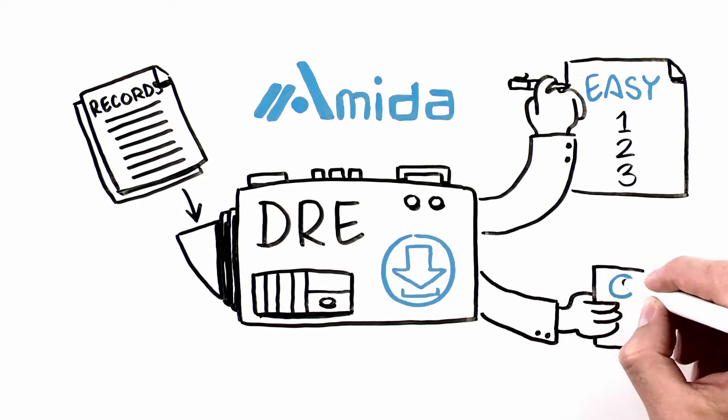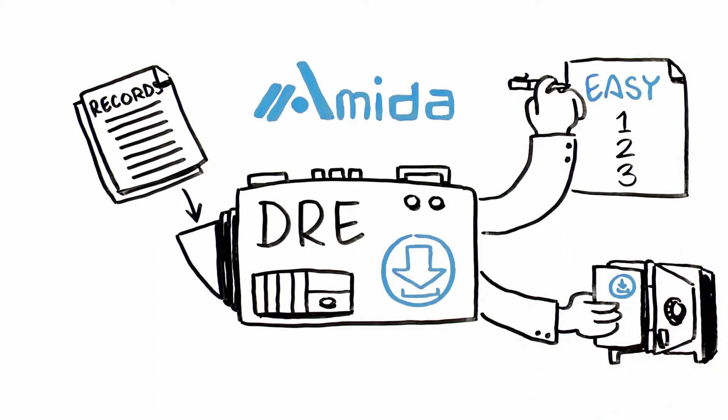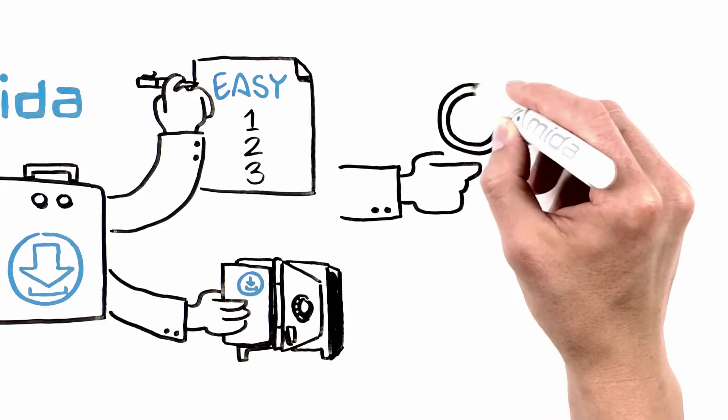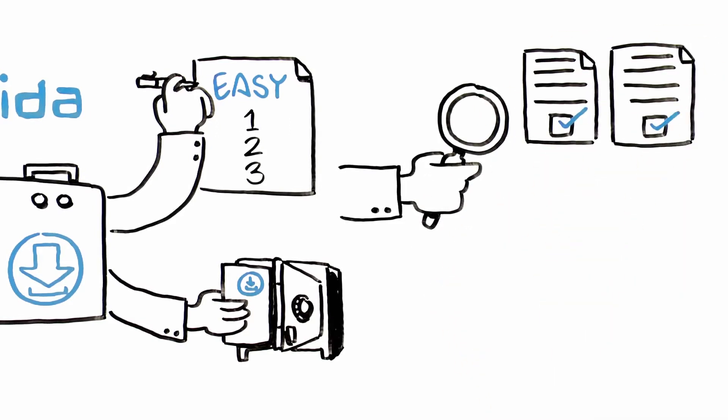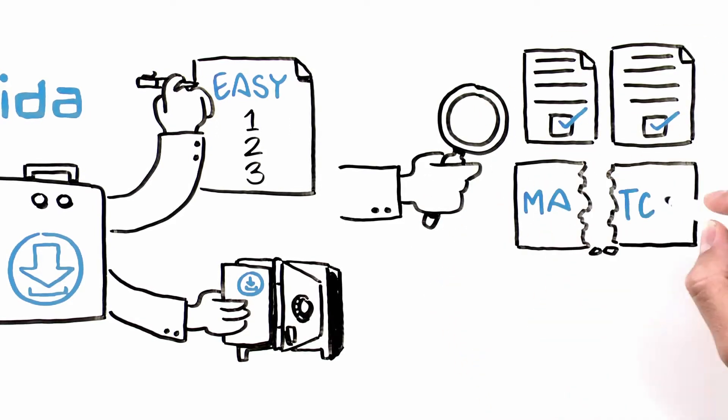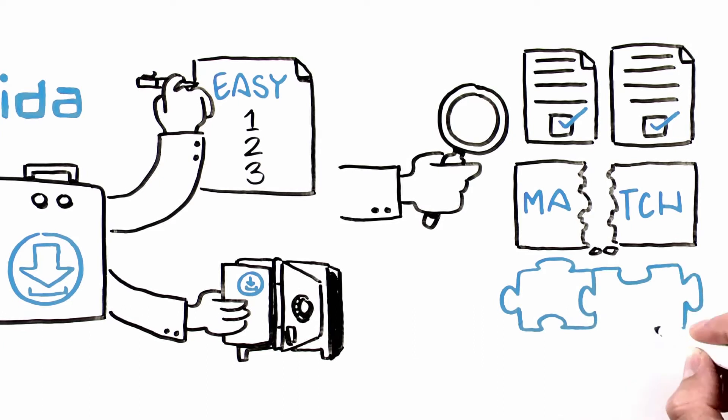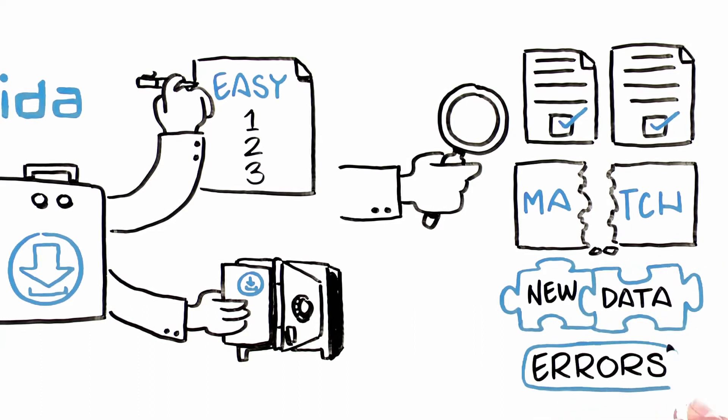The DRE also allows you to check the data for duplicates or partial matches, and even allows you to incorporate new data or fix errors.